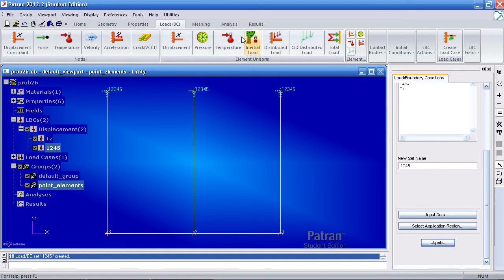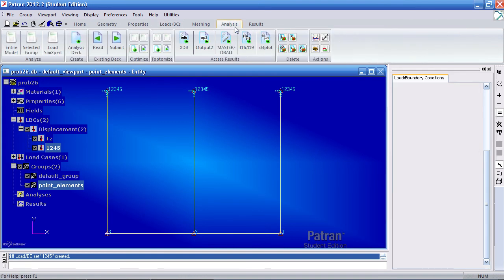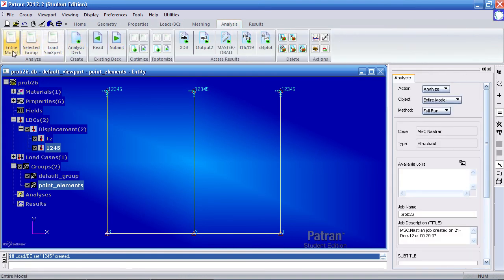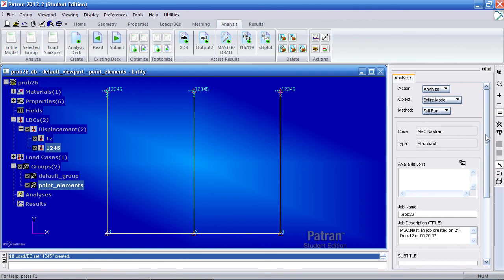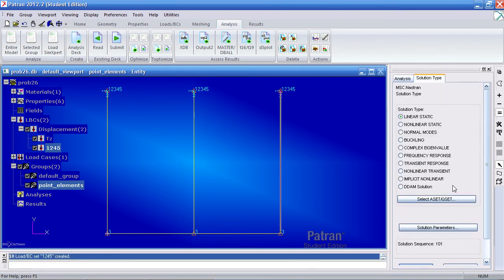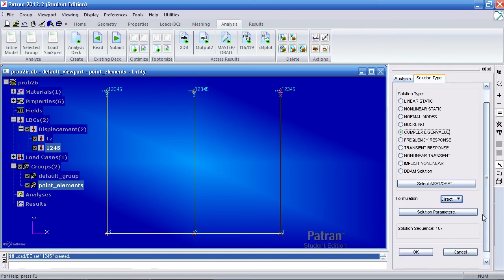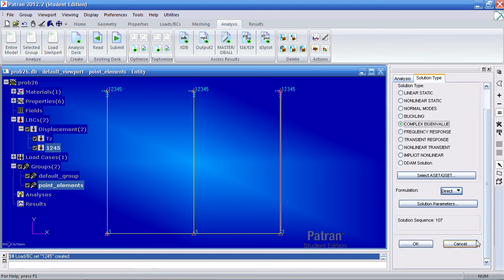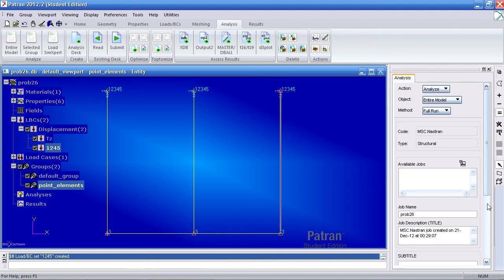Our model is defined. Now, I can go ahead and run this. I'll go to analysis, analyze the entire model. Under solution type, select complex eigenvalue, select direct, and click OK.